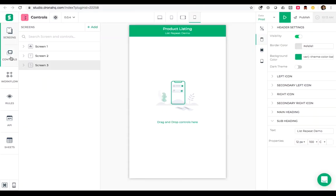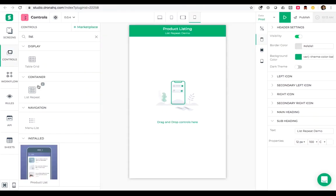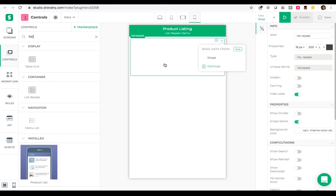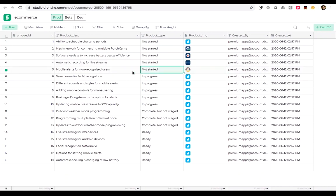Let me go ahead to the control on the left and search for list repeat. I'll drag and drop this control to the screen. I have a sheet prepared already for simplicity named e-commerce. It has three fields: product description, product type, and product image, and I've added some sample data to this sheet.